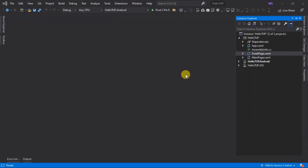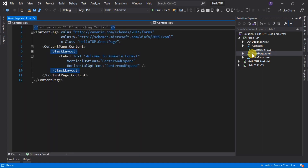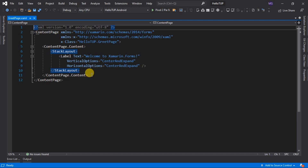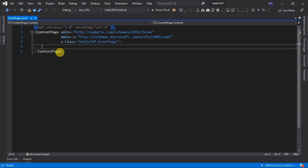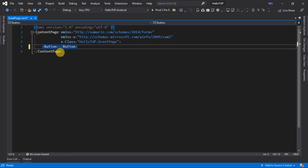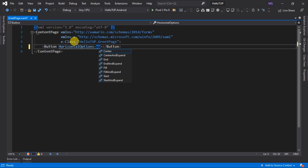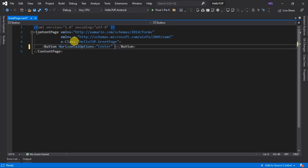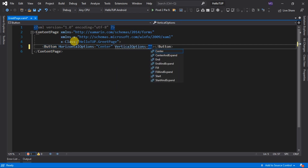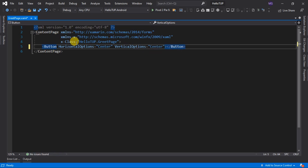Now let's start modifying the page we just created. First, delete the ContentPage.Content tag and its content, and add a button. Upon completing the opening tag for a button, a closing tag is automatically added — one of the benefits of using an IDE like Visual Studio. To place this button in the middle of the screen, add the HorizontalOptions attribute and set its value to Center. Next, add the Text attribute and give it a value of Greet.